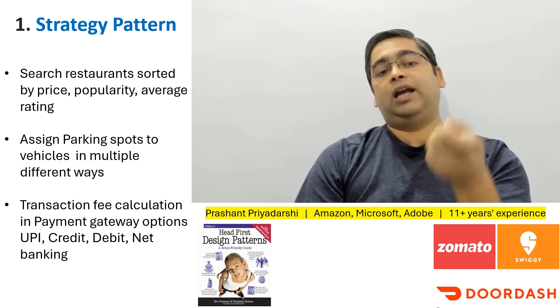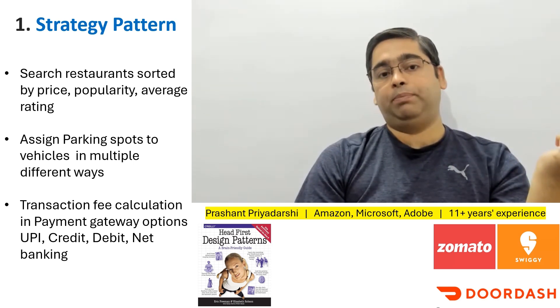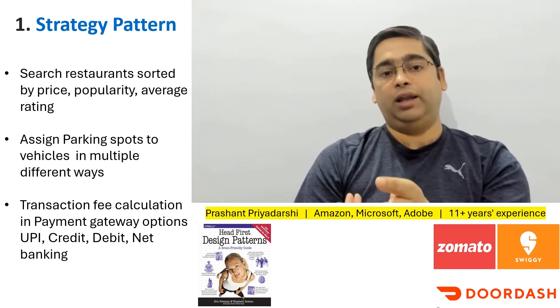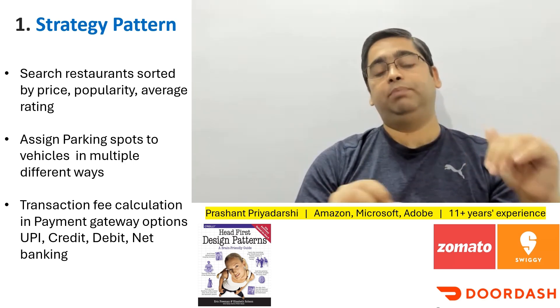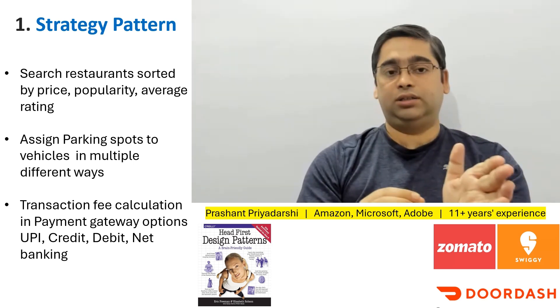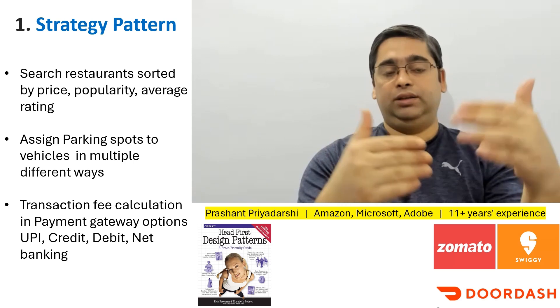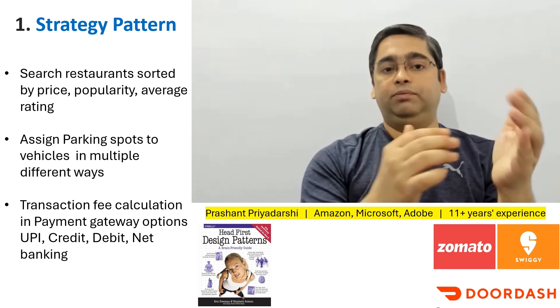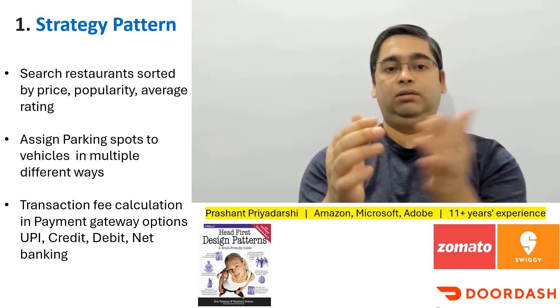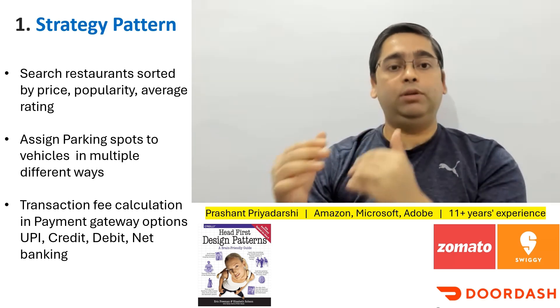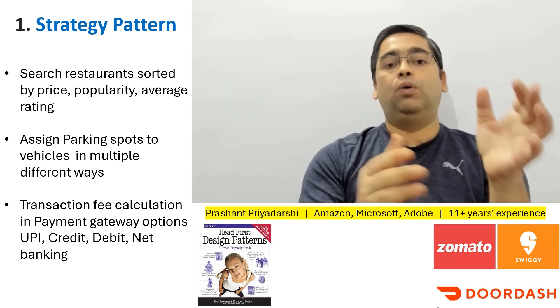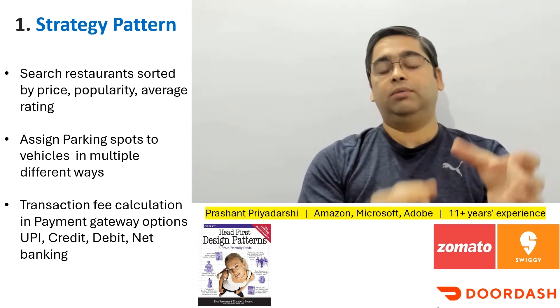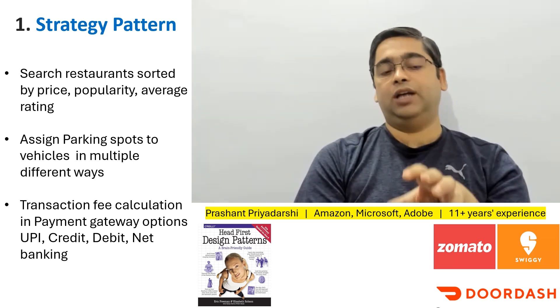That list can be sorted in multiple different ways - by price, by rating. What you need at the back end is different classes which implement different algorithms and return the results. The input for them will be the same: name of the food item, user's location and some other parameters. The output will be exactly the same - a list of restaurants, only the ordering will be different based on the algorithm. This is a perfect use case for strategy design pattern.